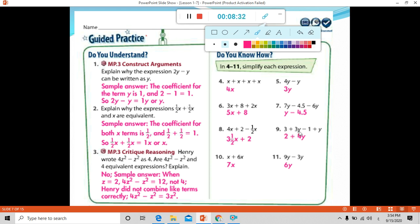Let's look at more complicated questions. Number 9: first identify the like terms. We have 3y and y — they are like terms because they both have the variable y. So 3y plus 1y equals 4y. Then we have a constant: 3 minus 1 equals 2. Number 10: we have x plus 6x, which means 1x plus 6x. 1 plus 6 equals 7, and we write the common variable x, so the answer is 7x.